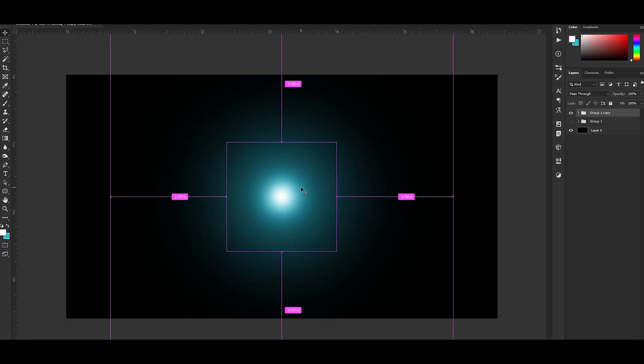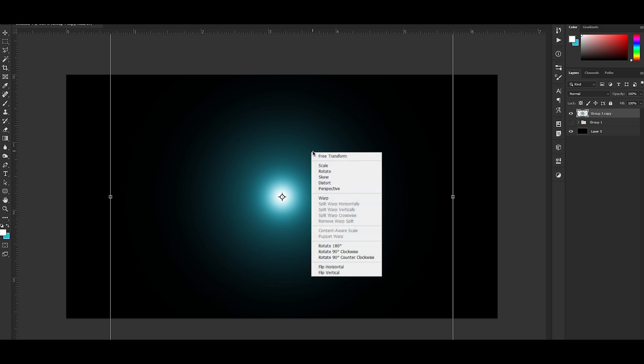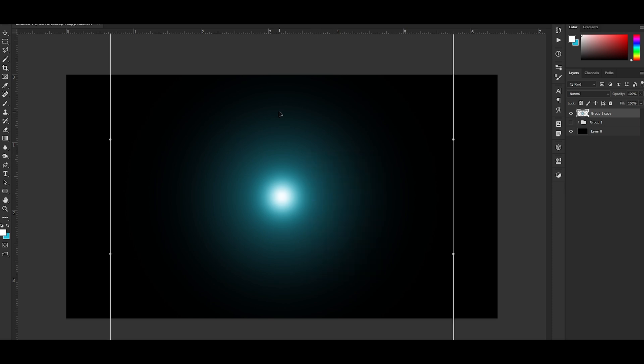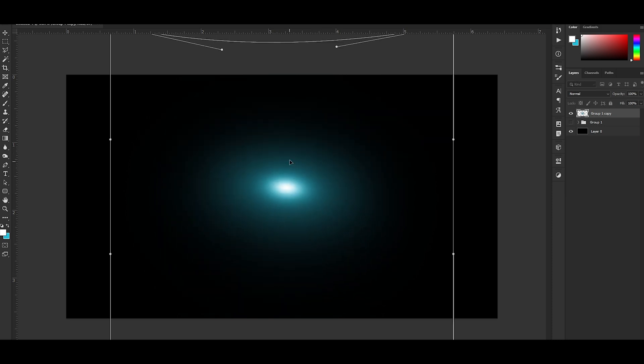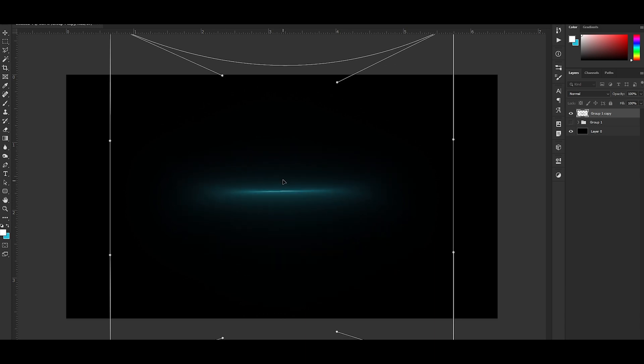Next, Control E to merge the group. Now Control T to bring up Transform, right click on it, Warp, and now just drag your mouse around and start moving it.